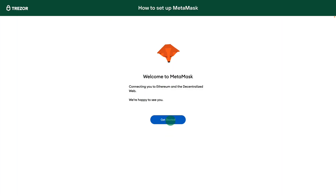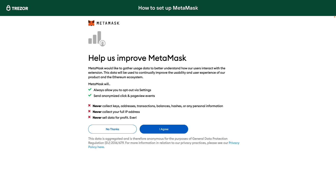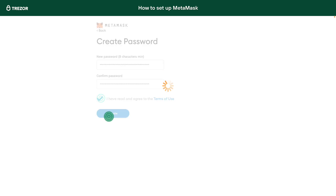As soon as you start MetaMask for the first time, it will give you two options: you can either recover an existing wallet or create a new one. In this video we will create a new wallet to see the whole process. First of all we need to set up a password. It will protect your MetaMask extension from potential misuse only. Unlike the recovery seed, the password won't help you to recover your MetaMask wallet.